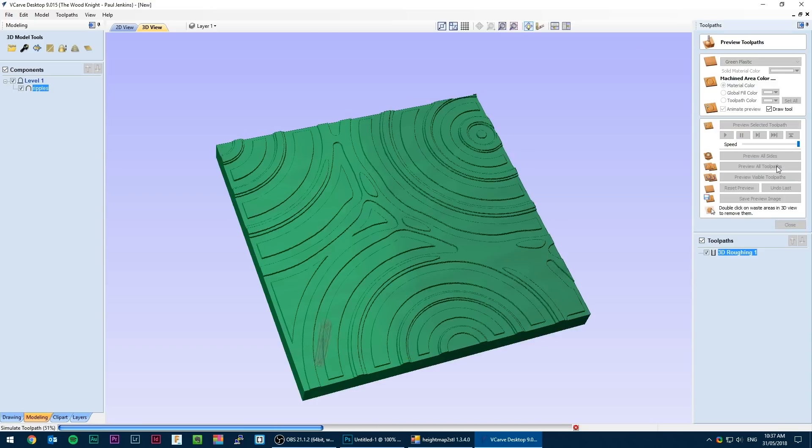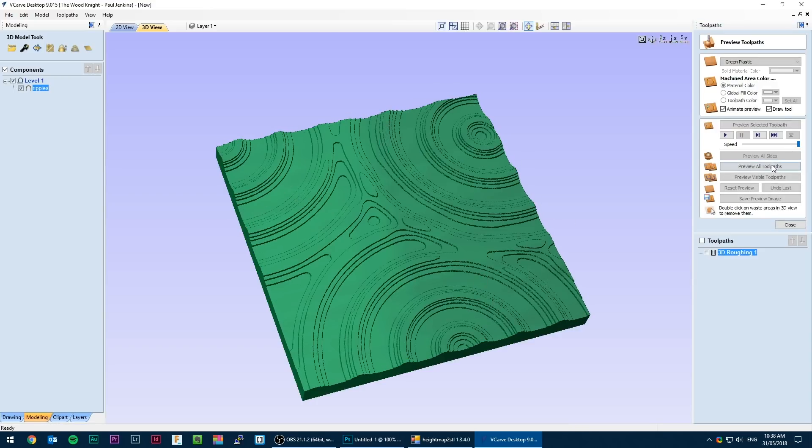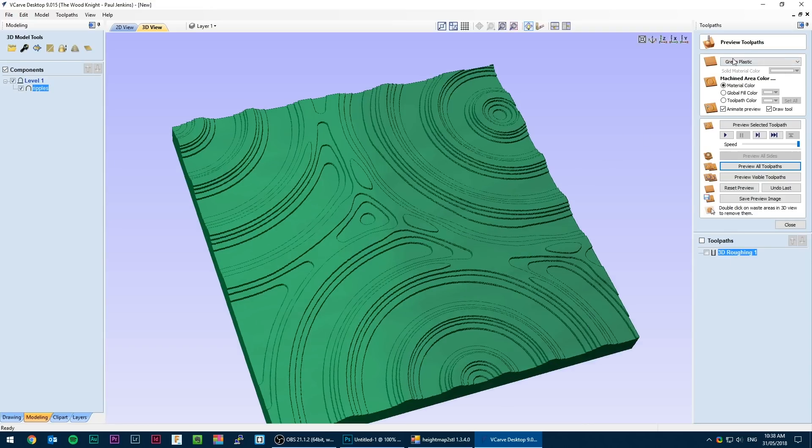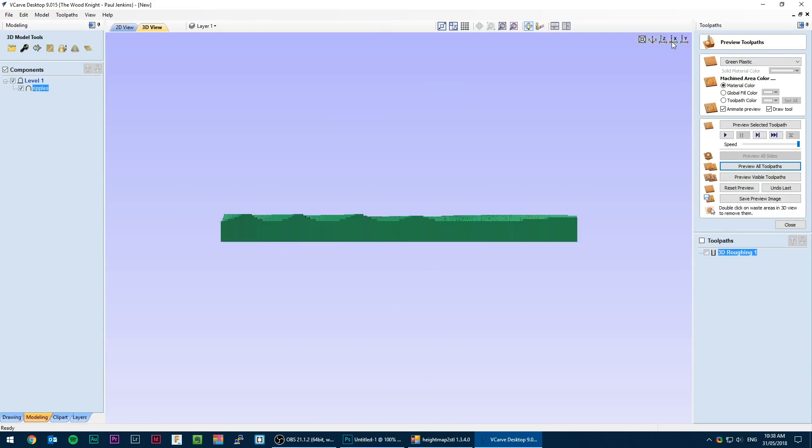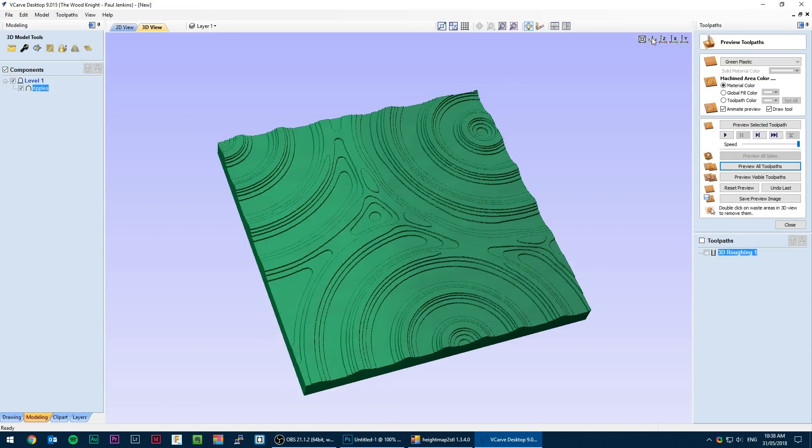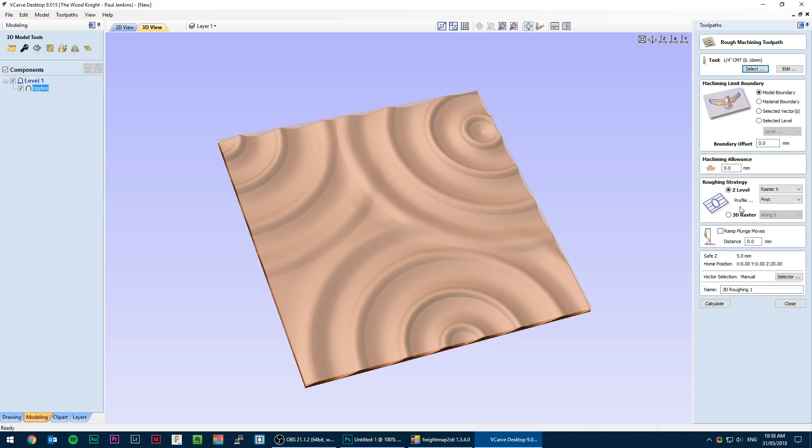You can see Z level creates step contours. This is the quicker option but leaves more work to be done in the finishing pass. Each step is set by whatever depth of cut you have set for the selected bit. Deeper cut per pass will have fewer steps. You could leave it like this. It is an interesting look that could work really well with plywood layers.